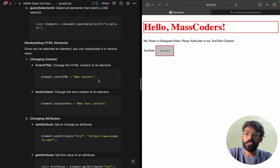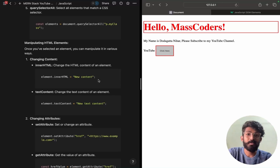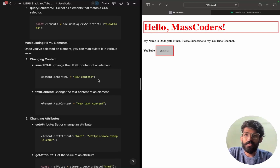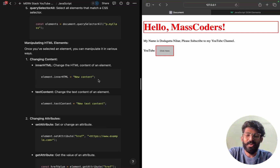Adding or removing classes and creating new elements and appending — all covered in this session. Notes and a quiz are provided in the description. Try to learn from the quiz. That's it for this session. See you guys in the next session.